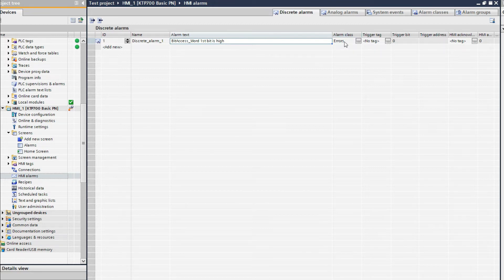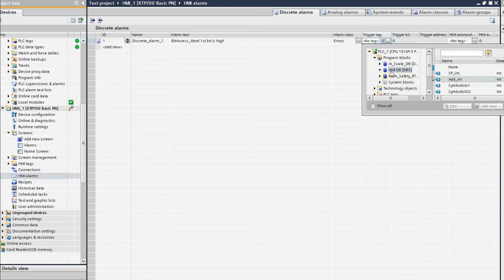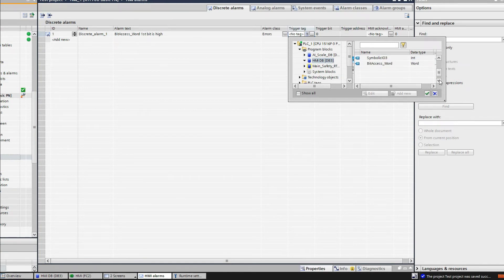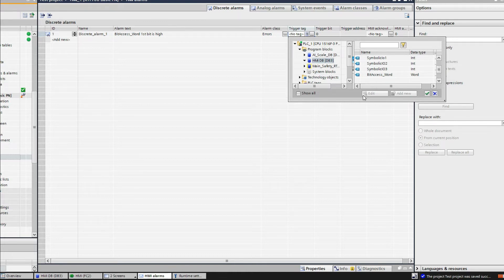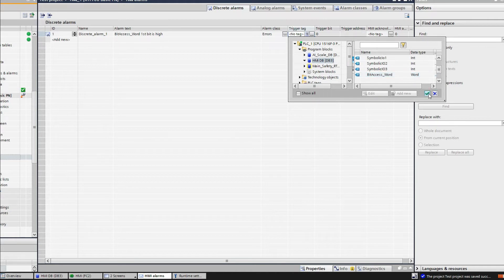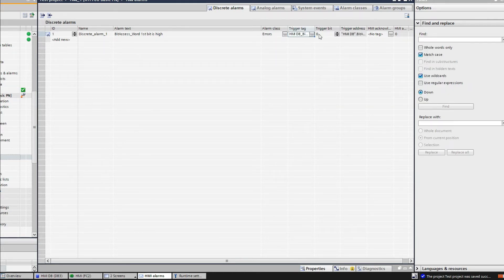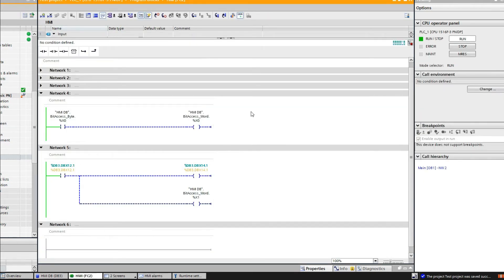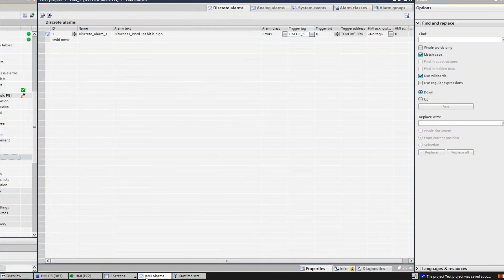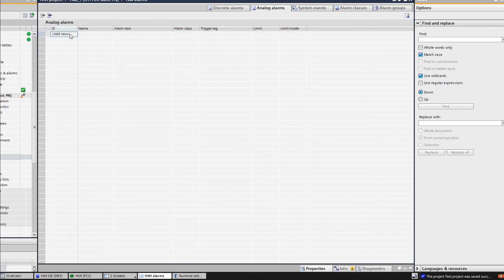The alarm class is zero. For the trigger tag number, if you go to ASMI DB you can see it only shows integer or word tags — meaning for ASMI tags you have to choose a word tag; you cannot use a binary tag here. But from a word tag you can create discrete alarms because a word has 16 bits, so for each individual bit you can create an individual alarm. I will use bit access word and trigger bit zero.